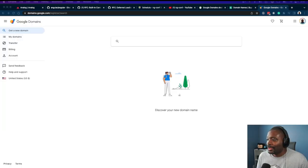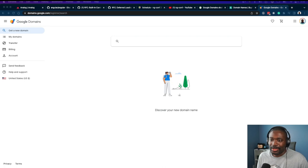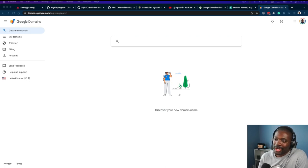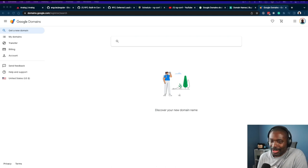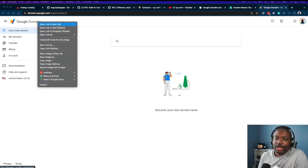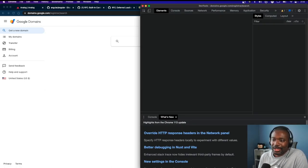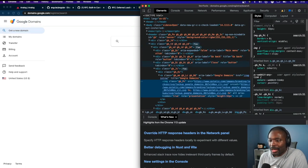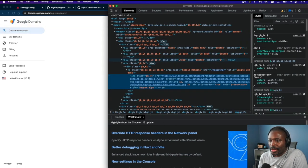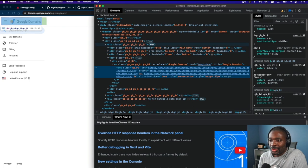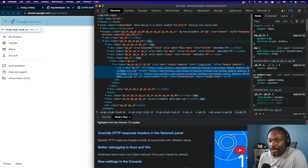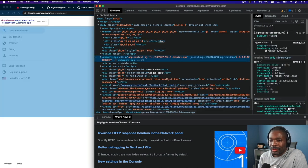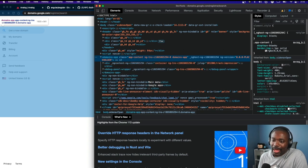But one thing about Google Domains—and maybe this is where my saltiness comes in—if we look and inspect here in the application, let's get through all the div soup here.